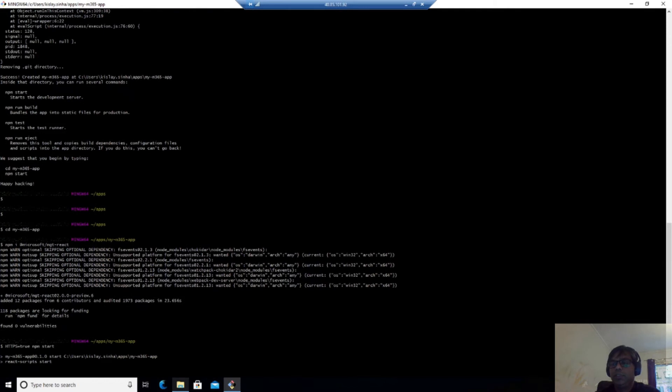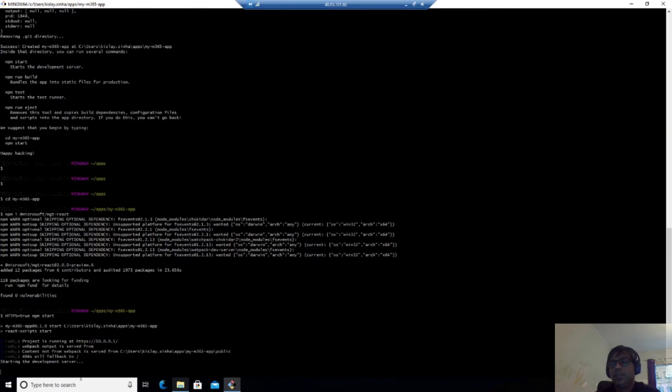So you will see that it is starting the React scripts and it will start development server.